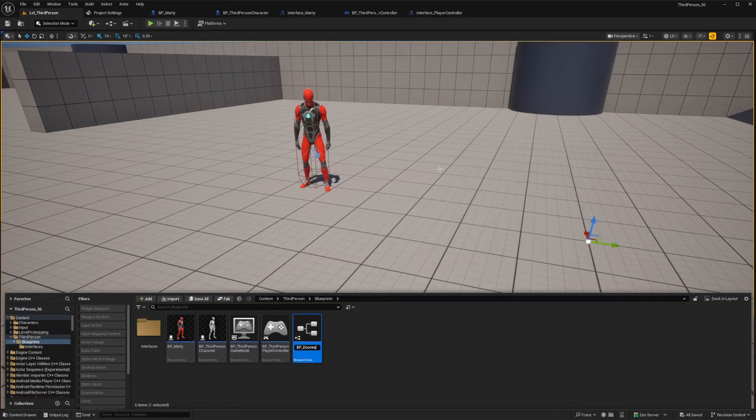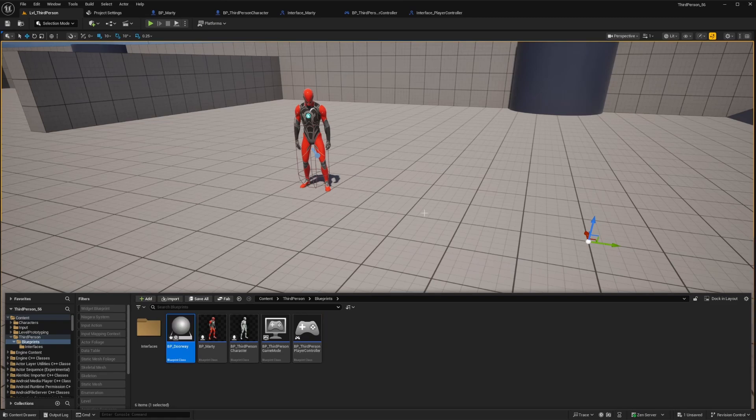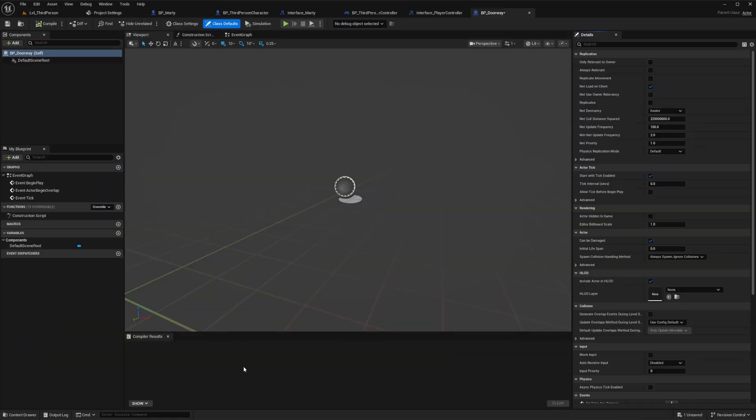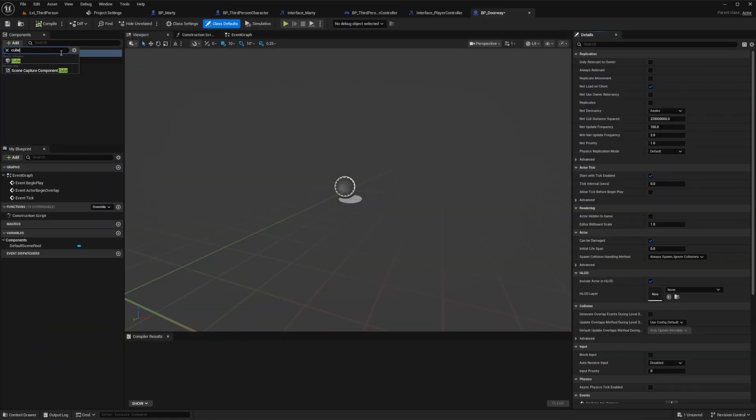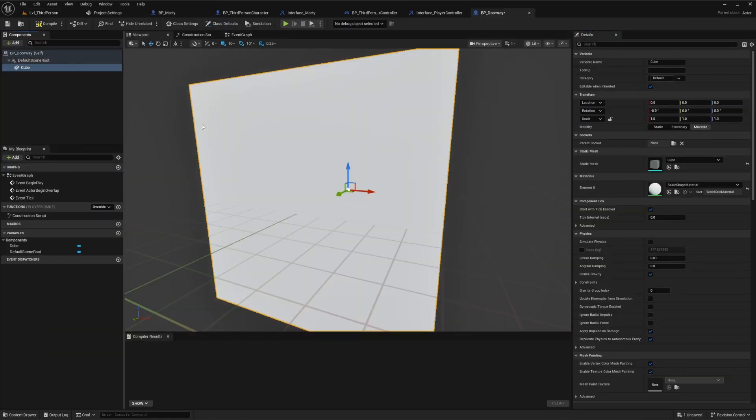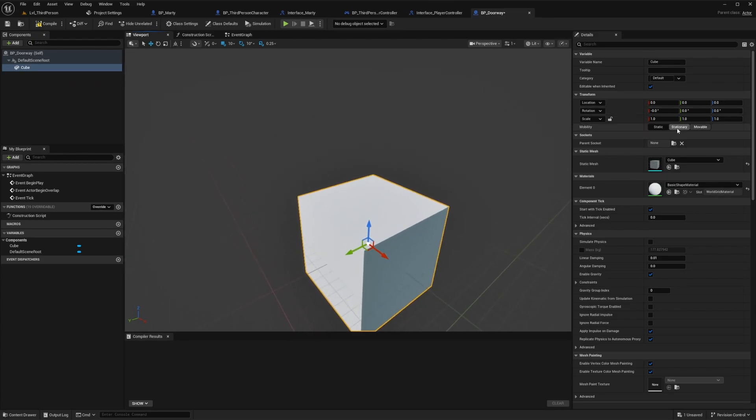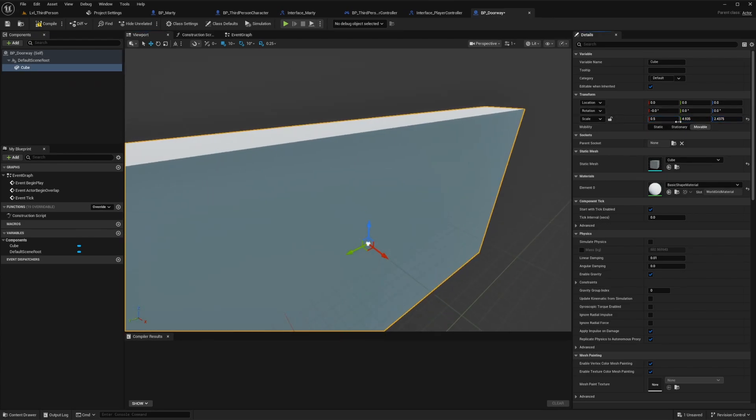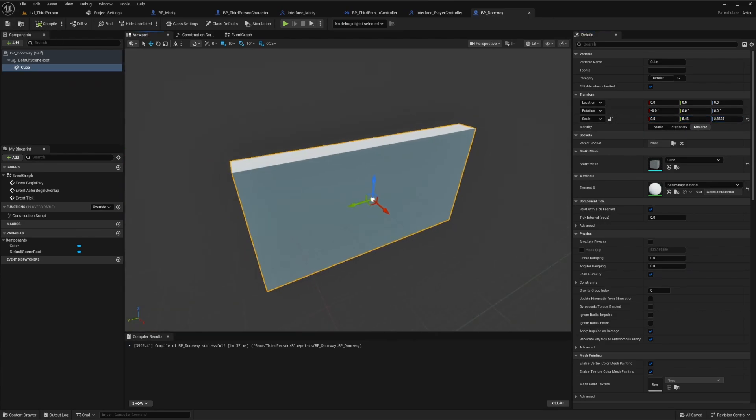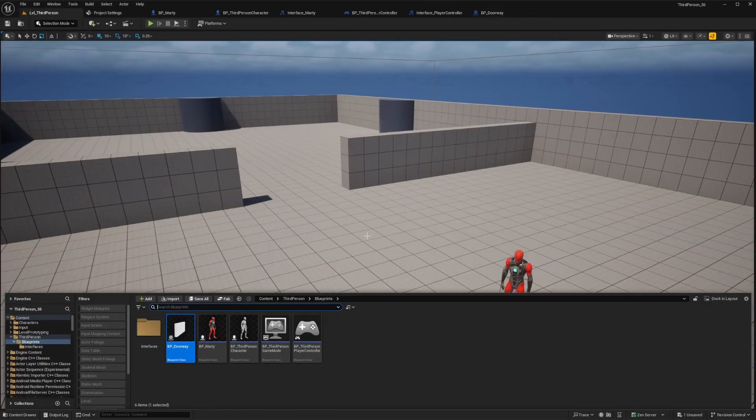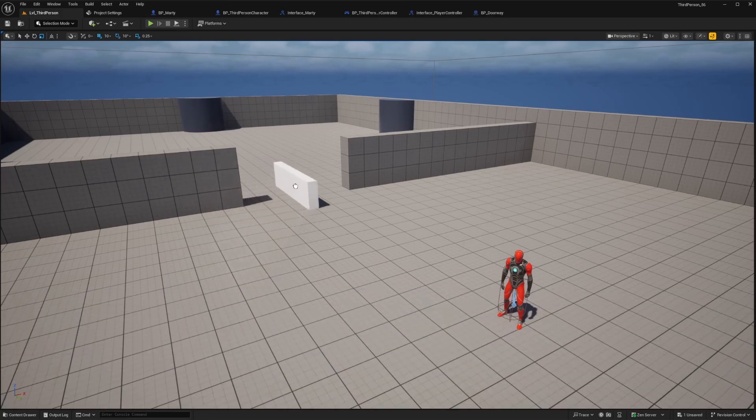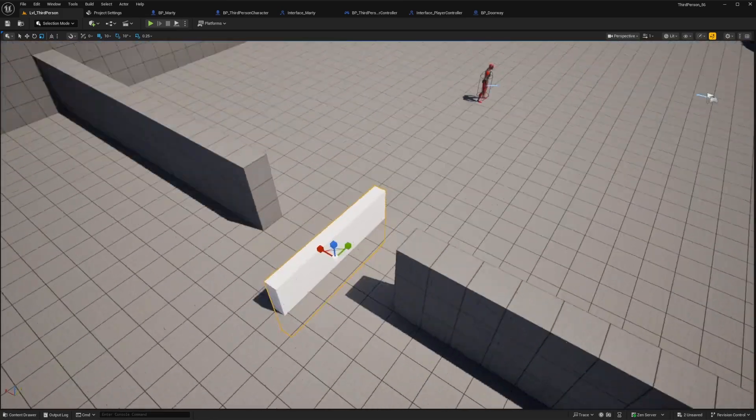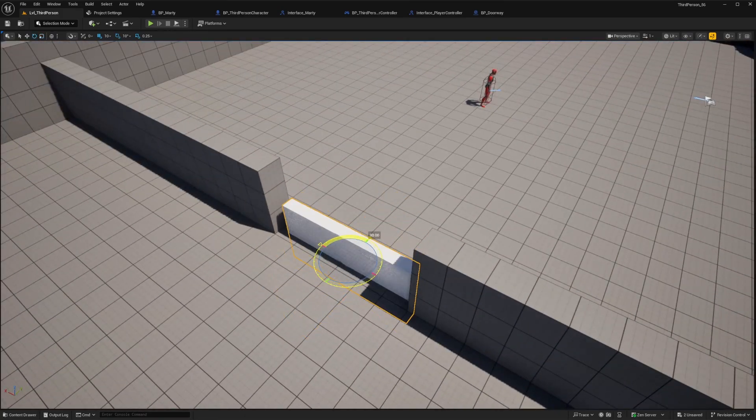Let's just name it doorway for our demonstration here and we can go to the viewport and add a static mesh. Let's just make it a cube and then adjust it real quick to look like a wall or door basically. I think that's good enough for our demonstration here so we can go ahead and add it to our scene here blocking this passageway.